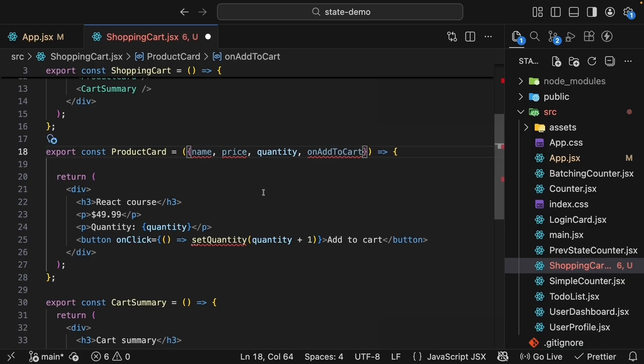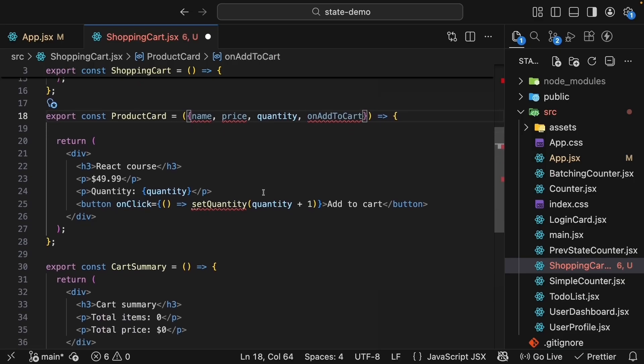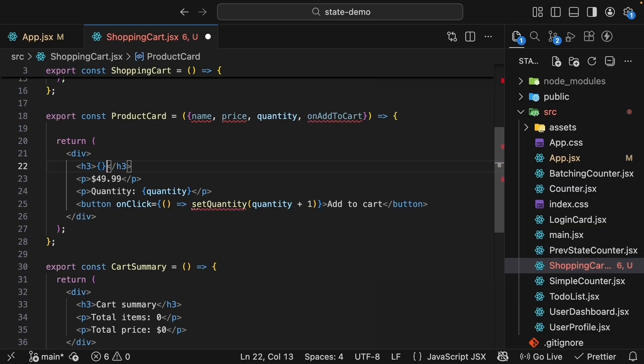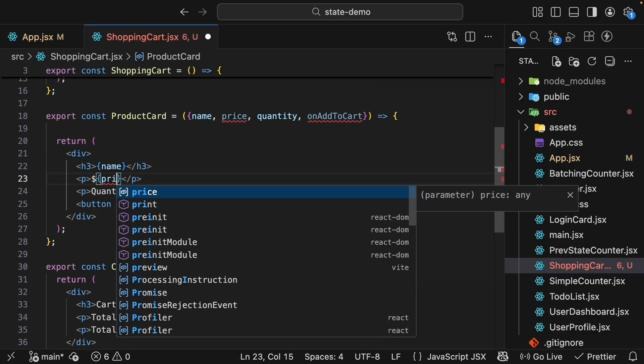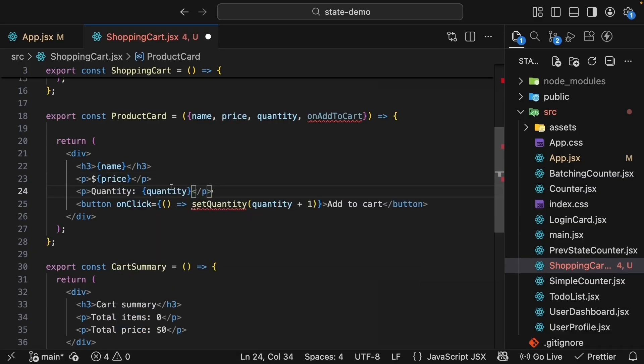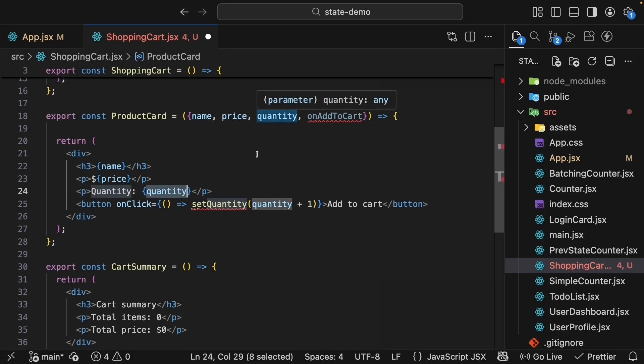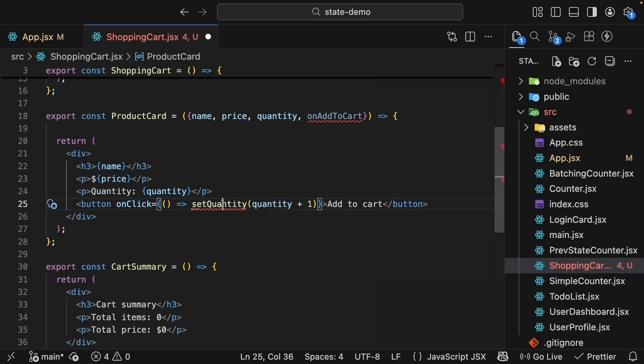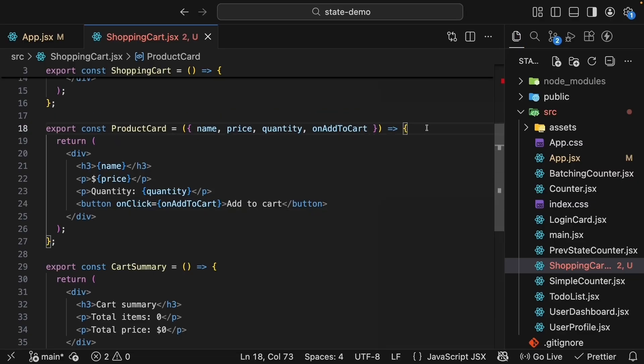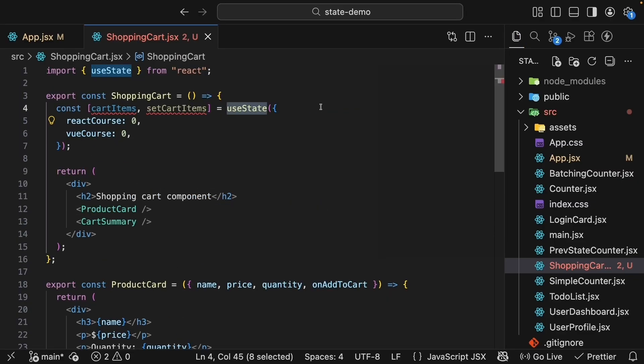Let's update the JSX to use these props. h3 is going to be the name prop. After the dollar sign, we'll render the price prop. Quantity is now going to be the quantity prop instead of state. OnClick of AddToCart, we call onAddToCart. There's no more state in this component because the parent controls the data.